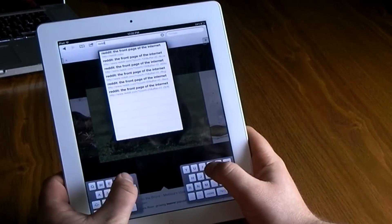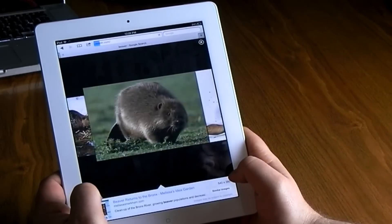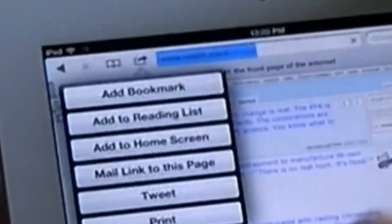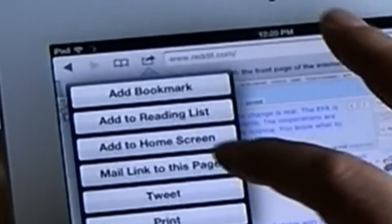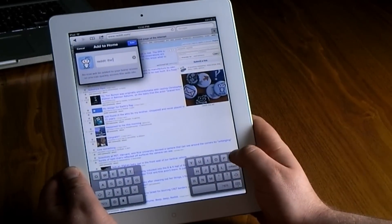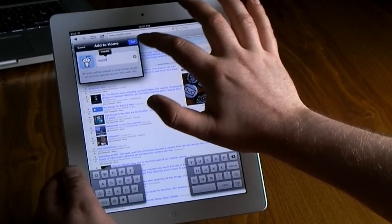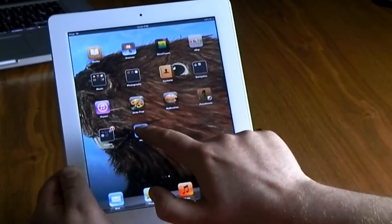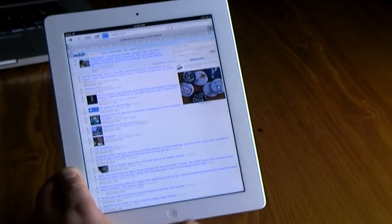Last but not least, I like to add shortcuts to the home screen. To do this, go to your favorite website, hit that arrow at the top, and select 'Add to Home Screen.' It will let you name it whatever you want and give you an icon. Hit done and it will add it right there to your home screen. That was 16 new tips for your new iPad.